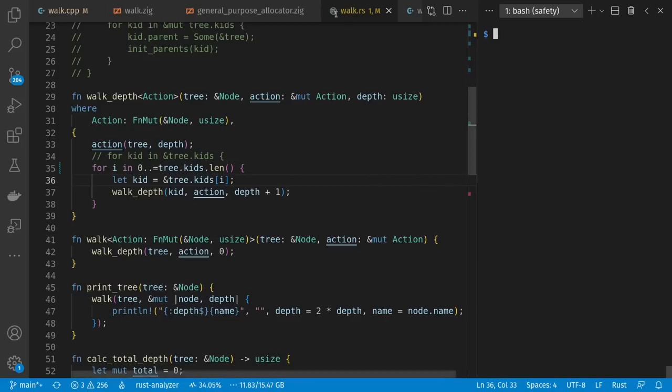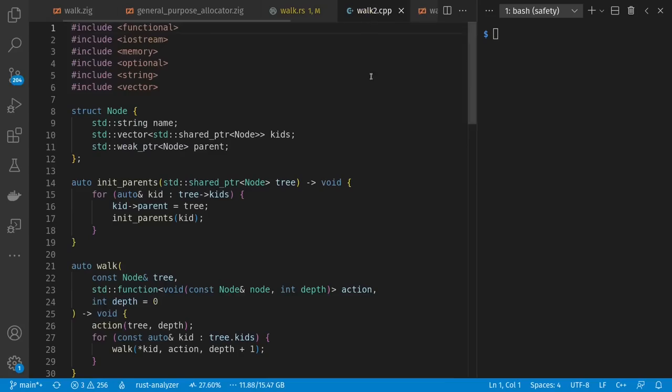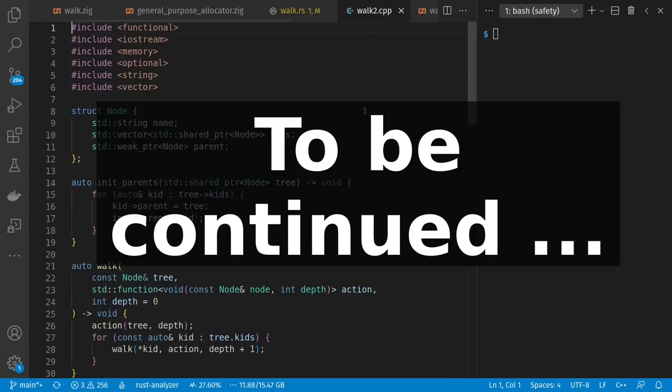But what if we do want parent pointers in Rust? How do we go about that? Well, let's actually go back to C++ first. Or at least we will in part two of this video. Make sure to subscribe to catch it later, when we'll also talk about infinity lifetimes. Bye, y'all.